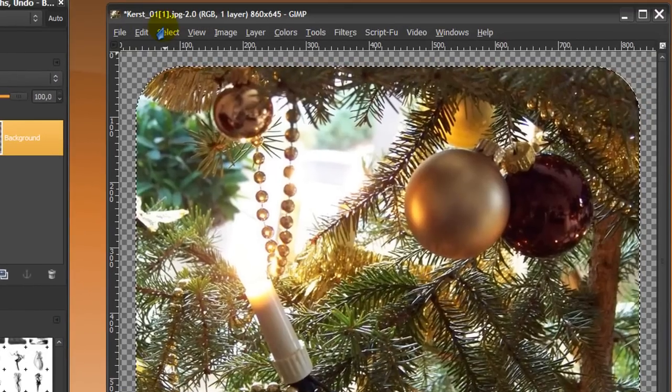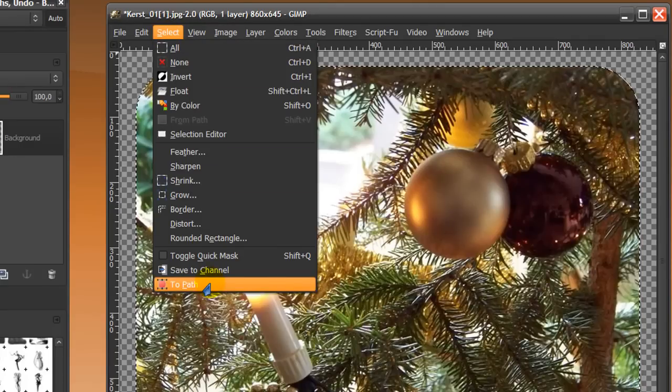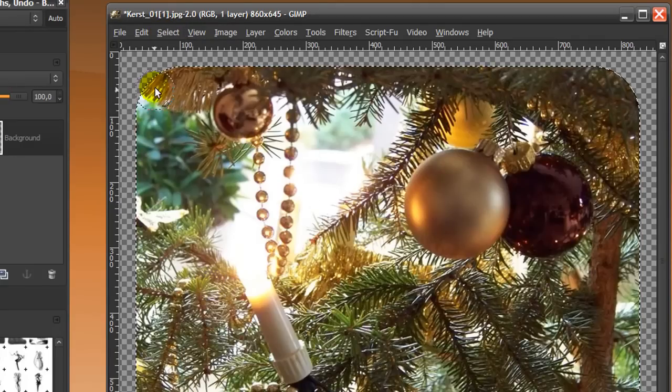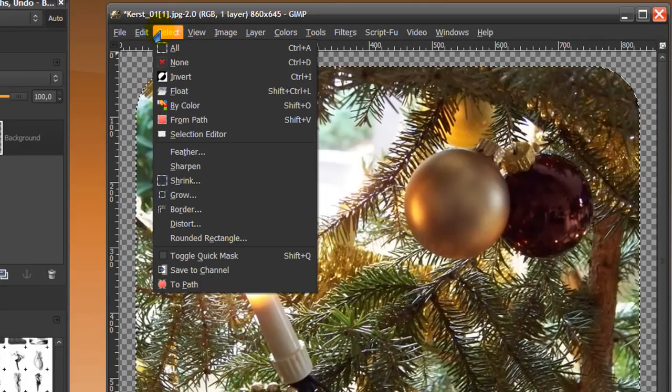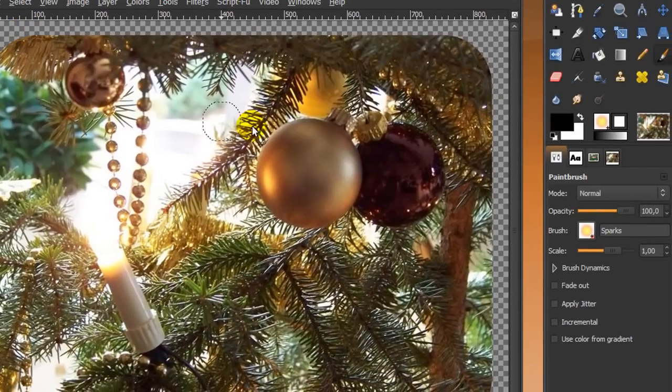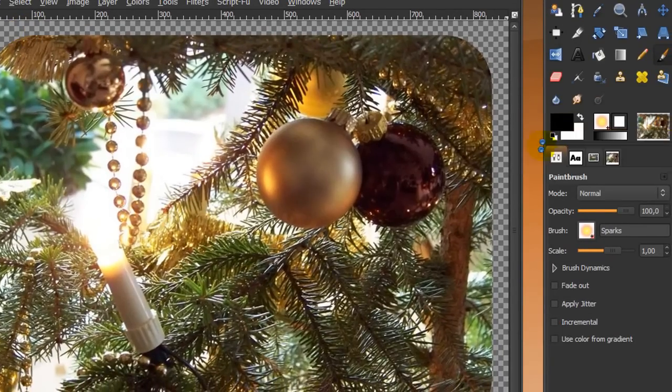Now go to select to path. And now go to select none. And now make your foreground color the color you want the border to be. We'll leave it as black for this one.